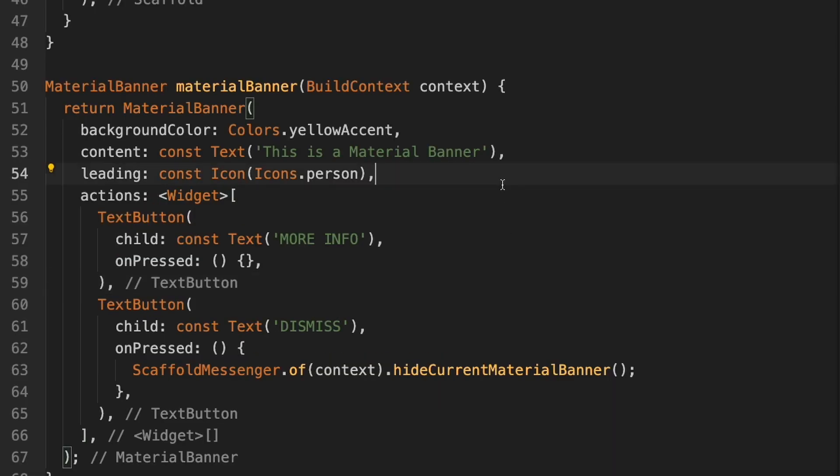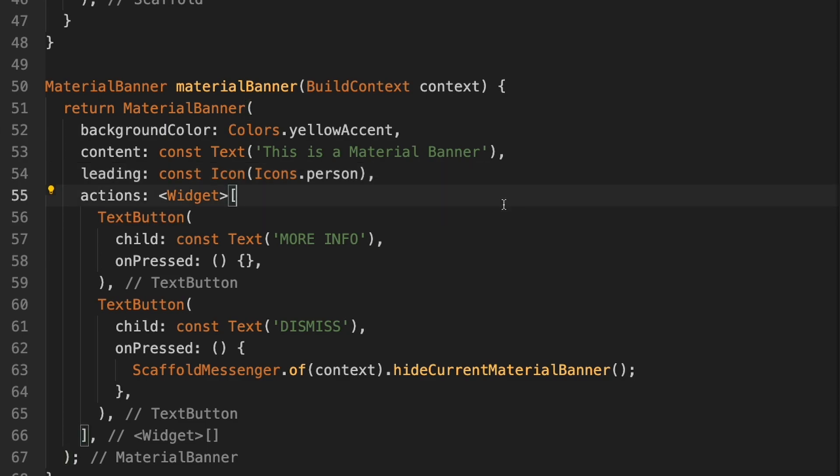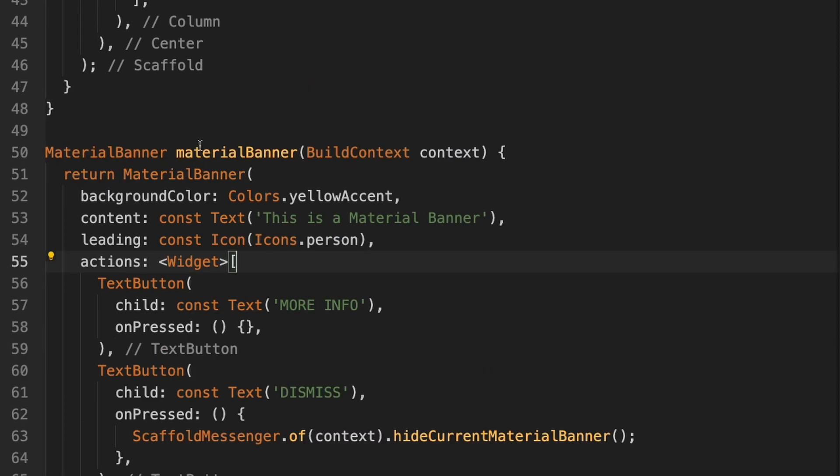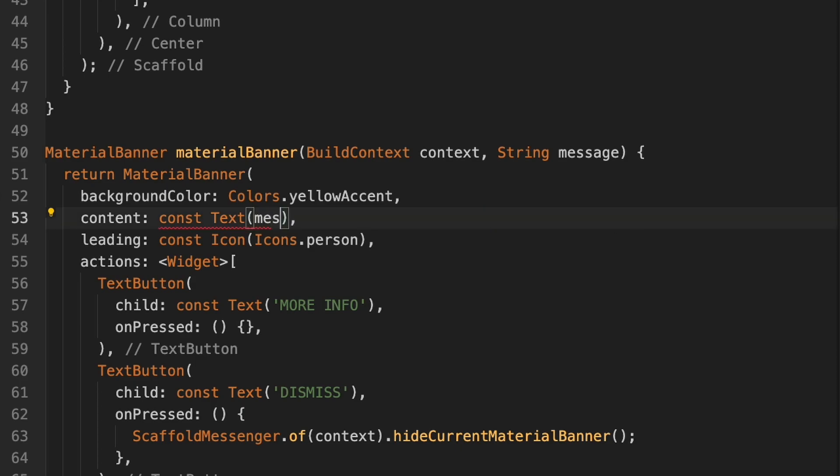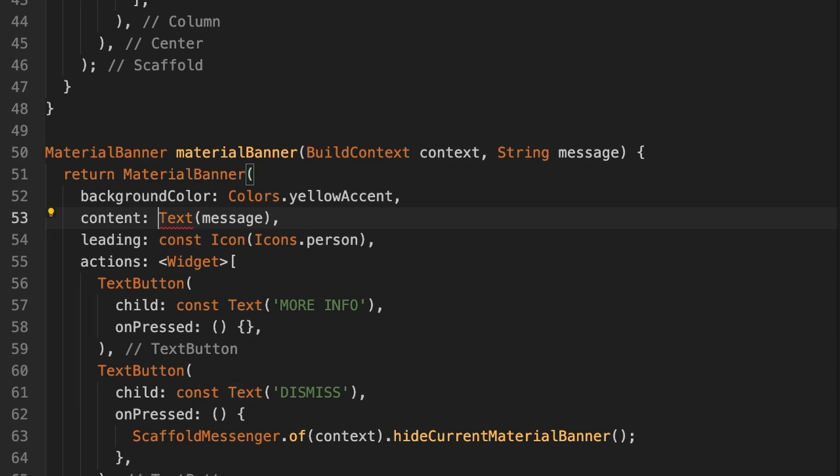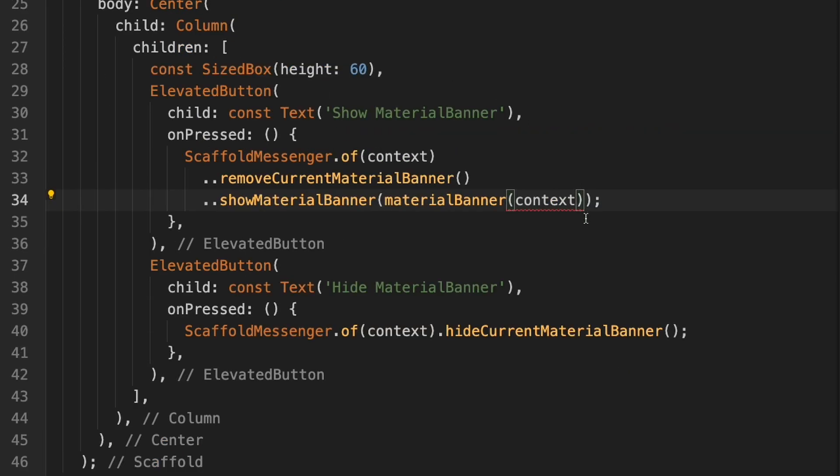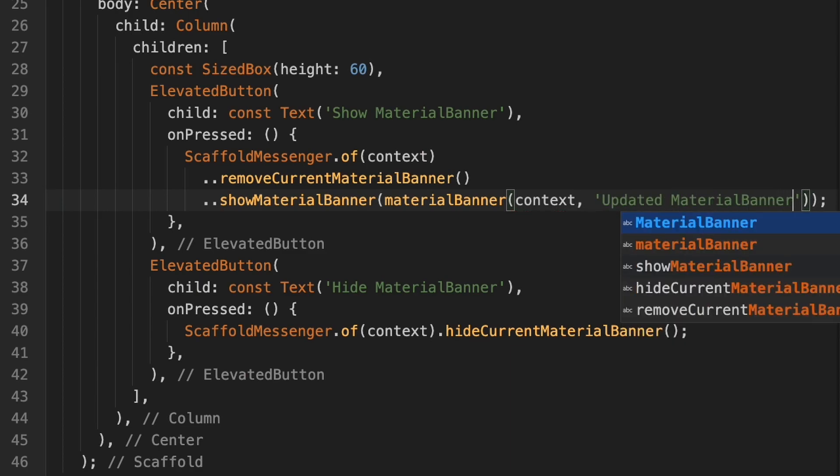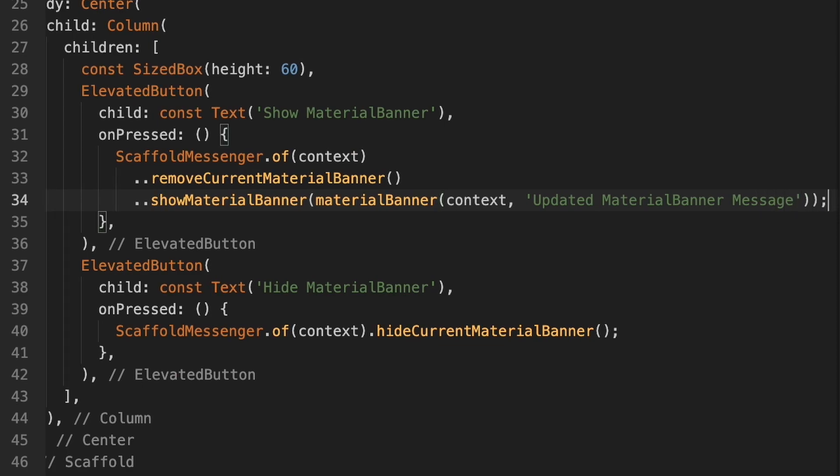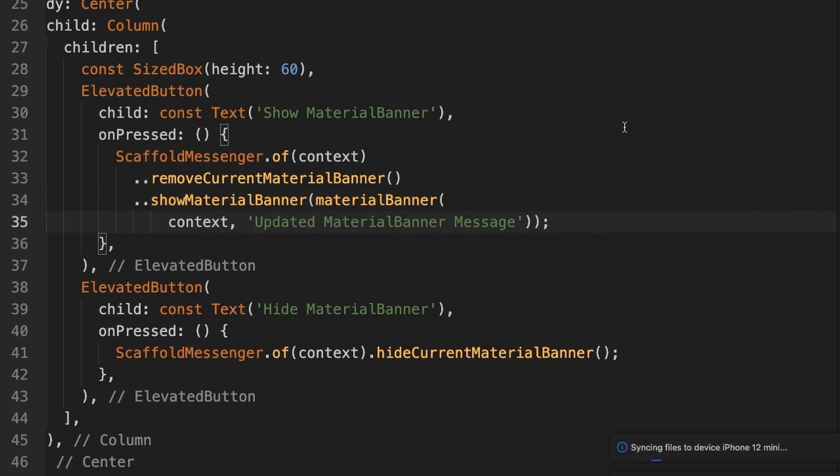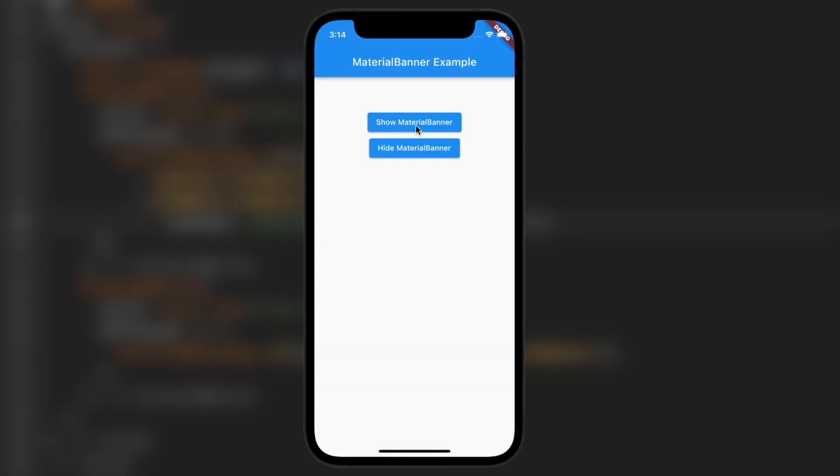So one last thing we'll look at, you might want to pass a message down into the material banner from the different parts of your application. We can do that very easily. So here I'm going to add string message. And then down here in the content, I'm going to take this and replace it with that message variable. We'll have to remove the const now. And then up here we can simply do something like updated material banner message. So we'll hit save on that, hit show material banner and you'll see the updated material banner message.